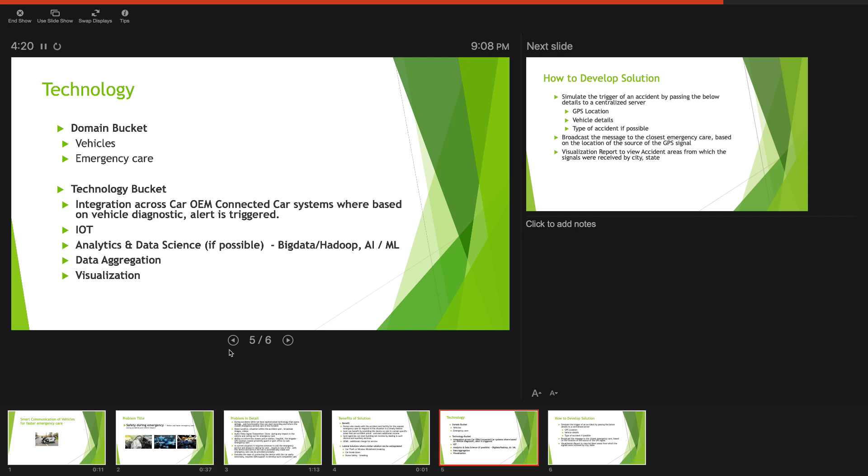There could be analytics, big data Hadoop where you could visualize aggregation data aggregation technologies by which you could aggregate all this data, you could cluster this to find out patterns of accidents and so on.